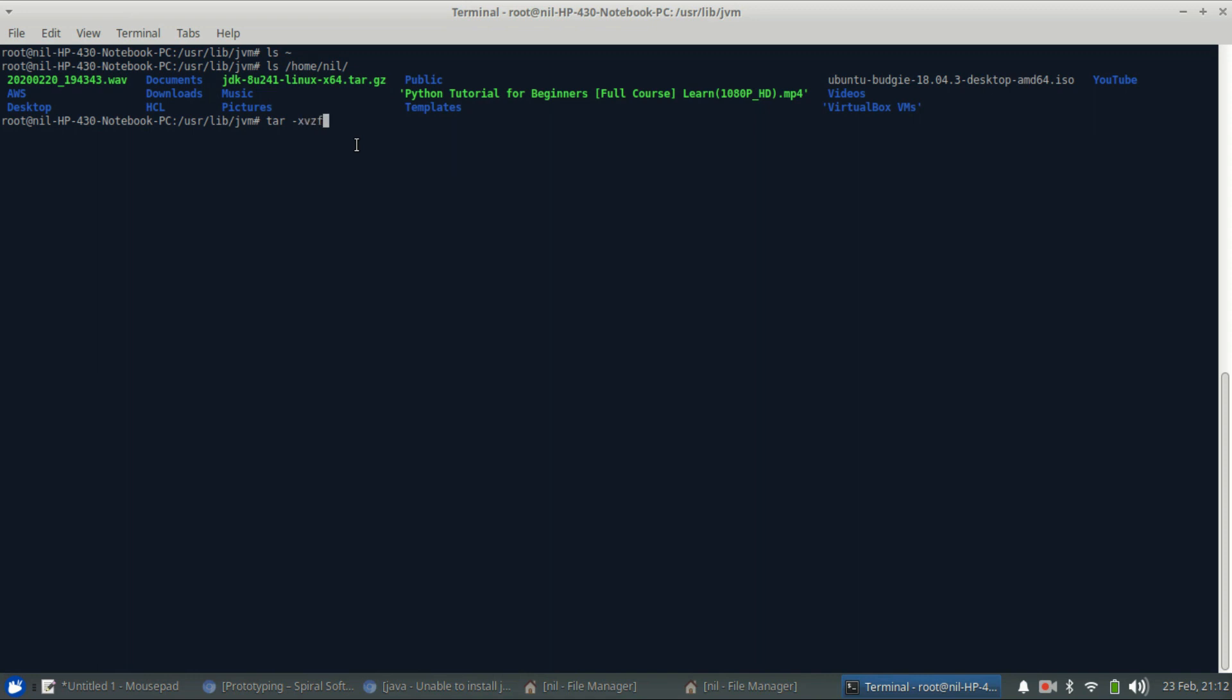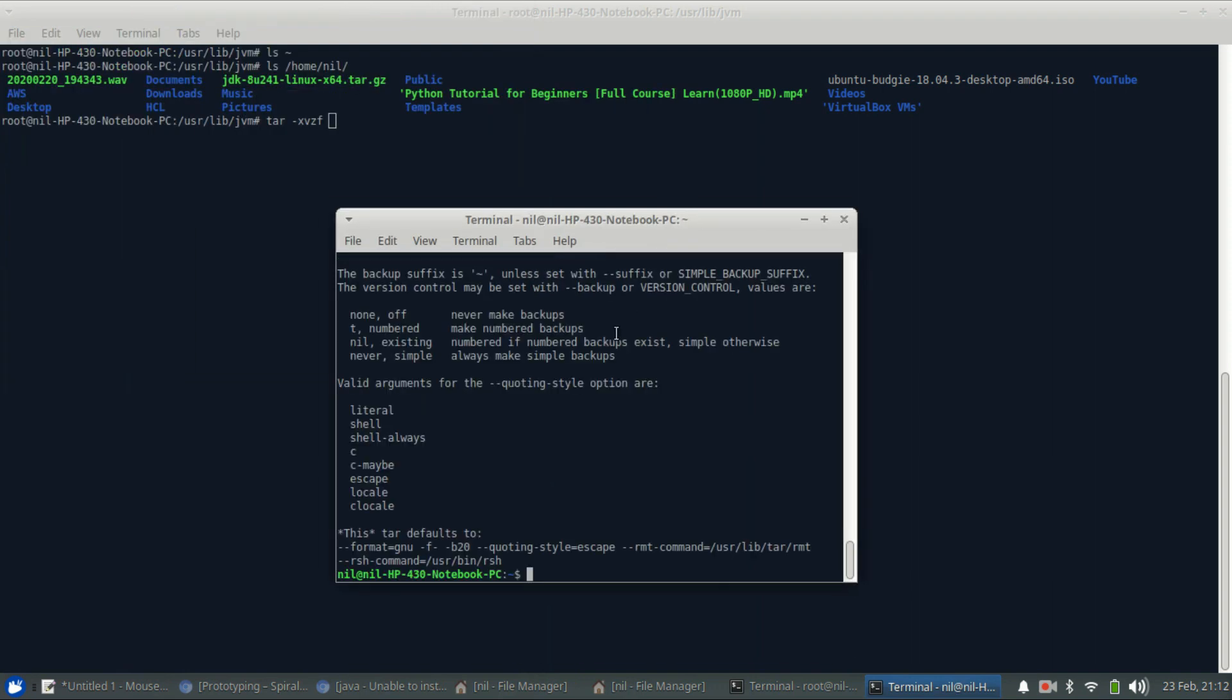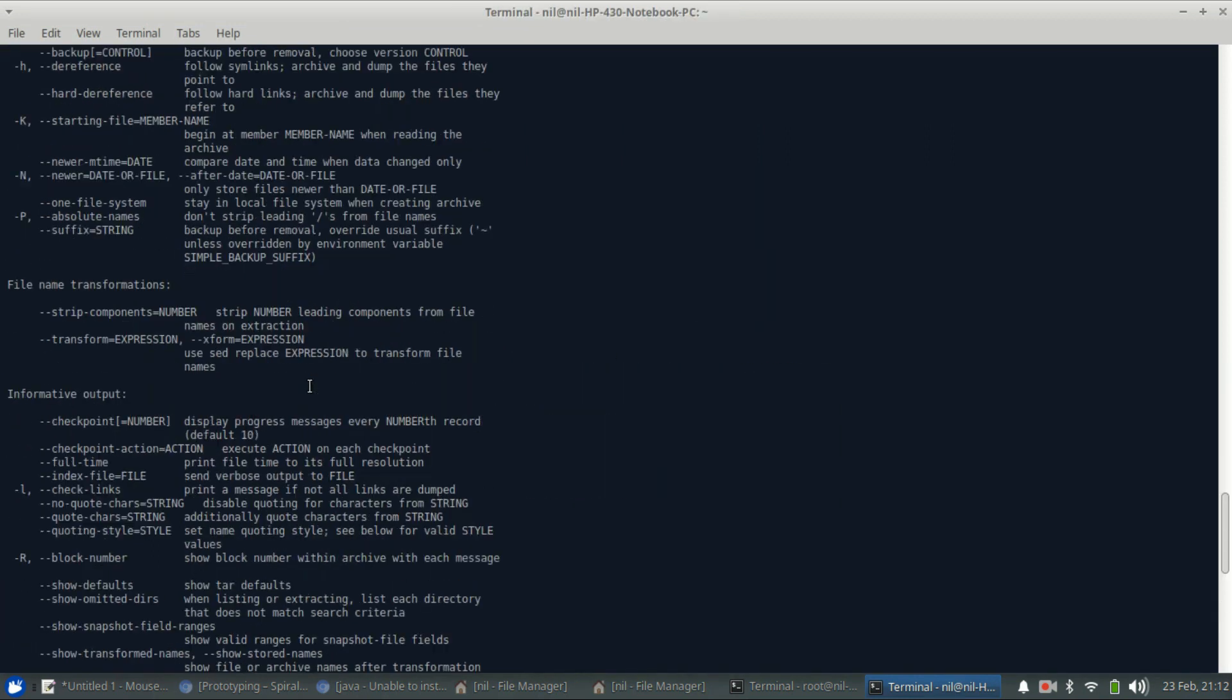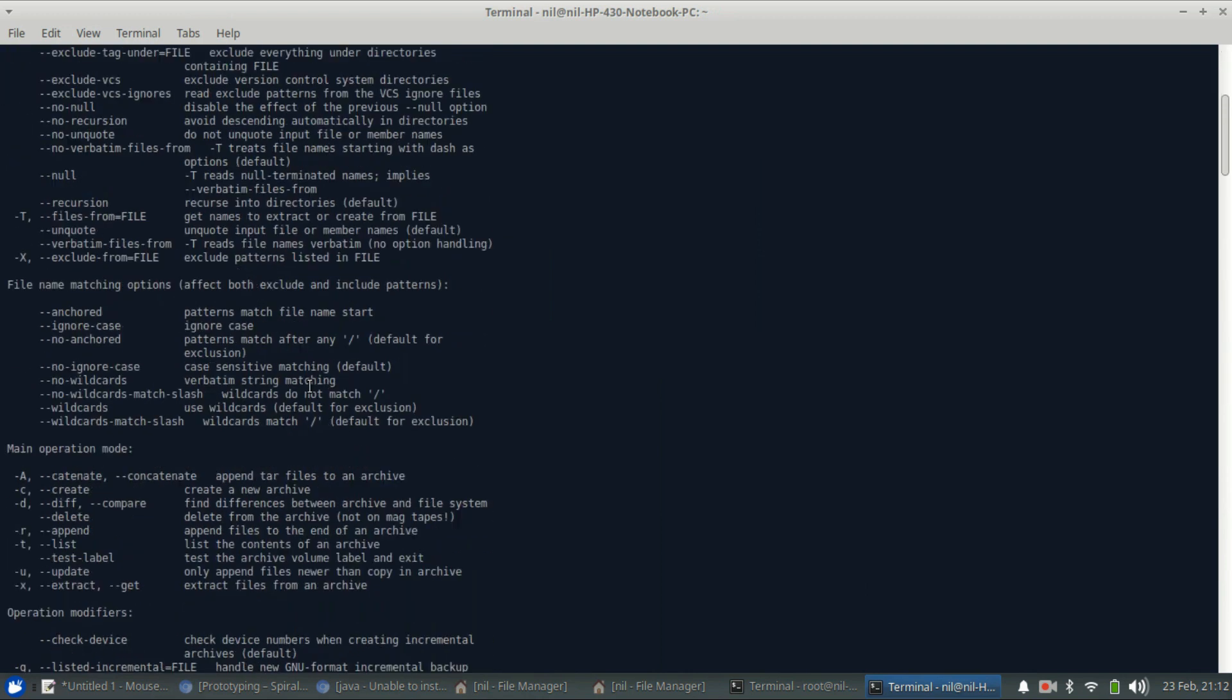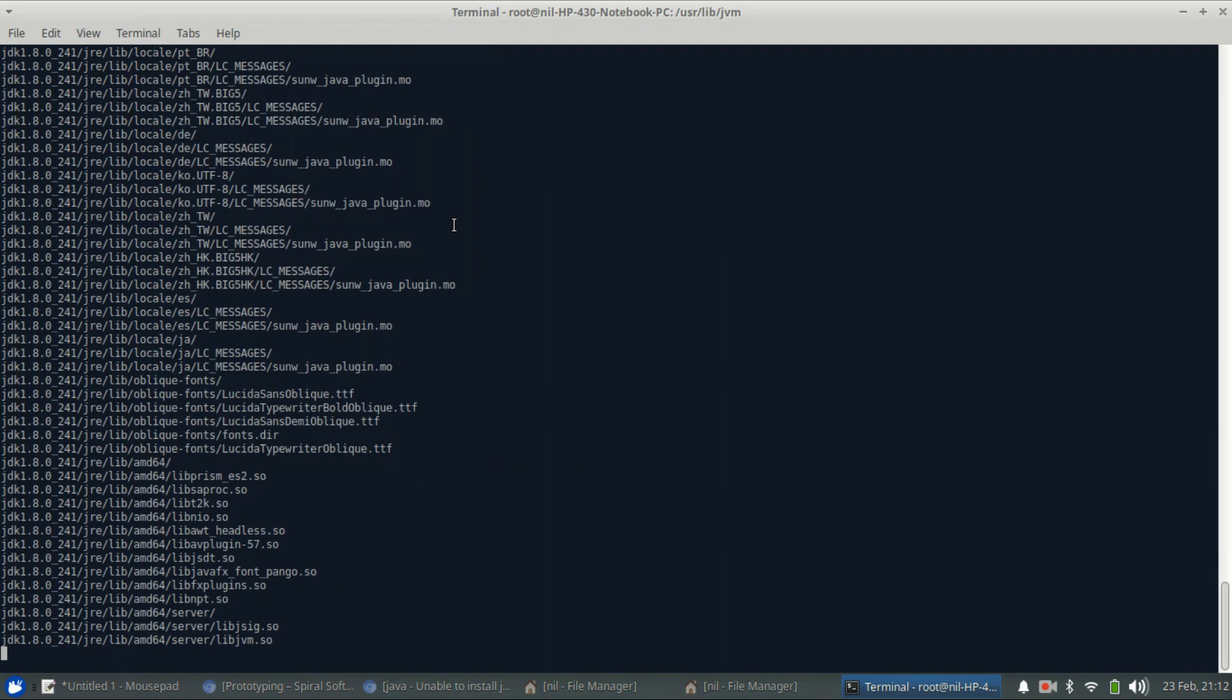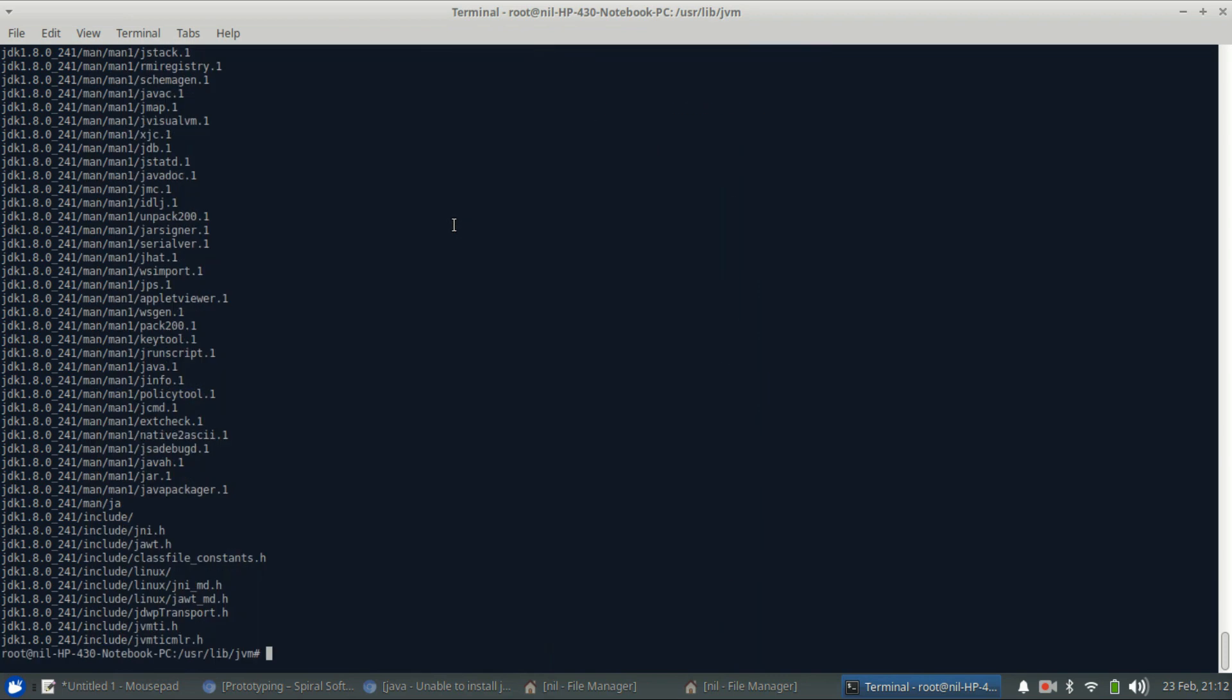So it's a tar.gz file and we need to untar it. So let me just type tar xvzf. That should be it. And we are giving it the complete path of that file so it will extract everything in the jvm directory.